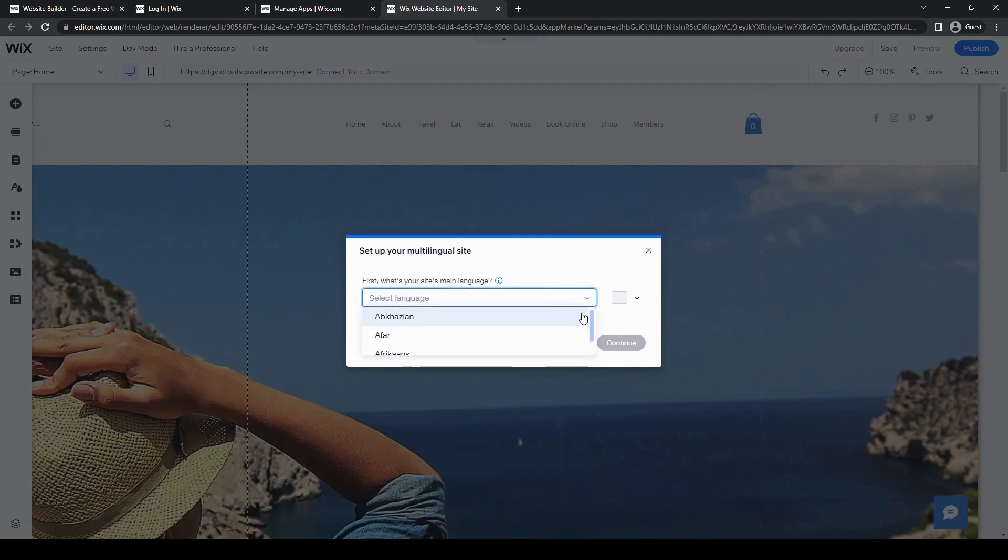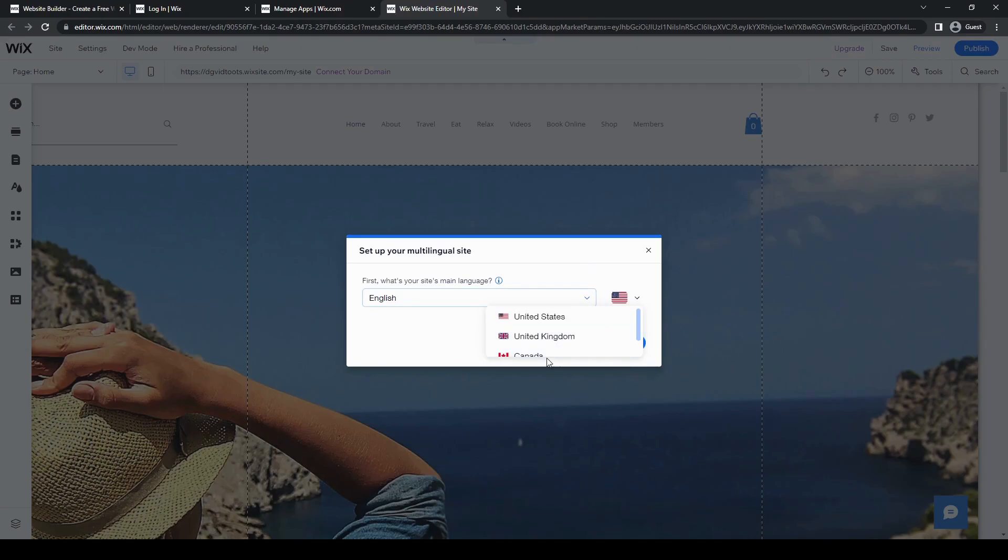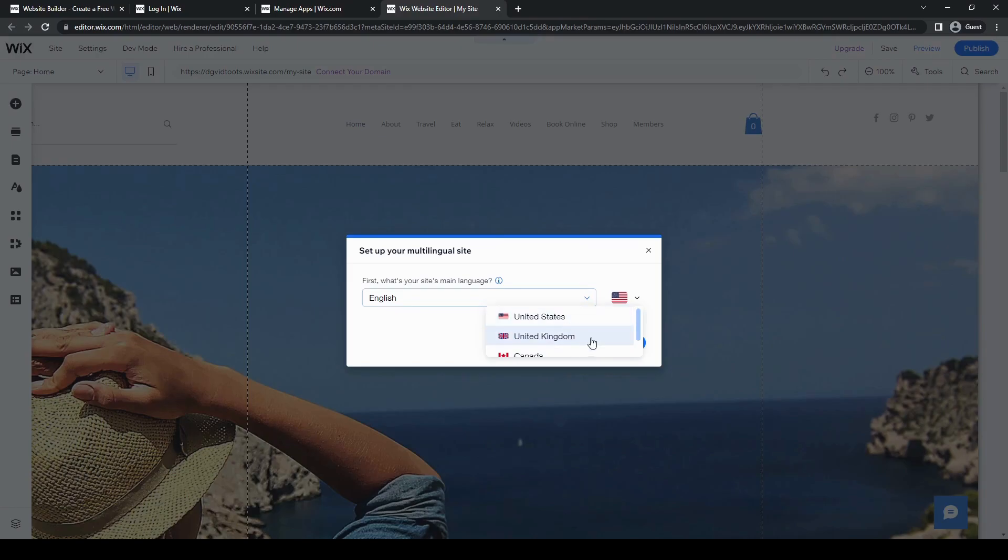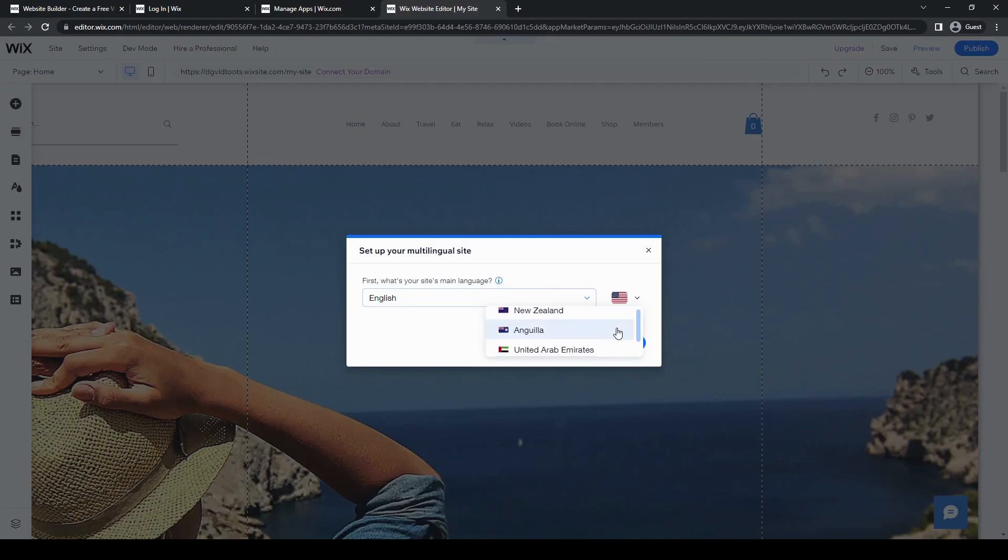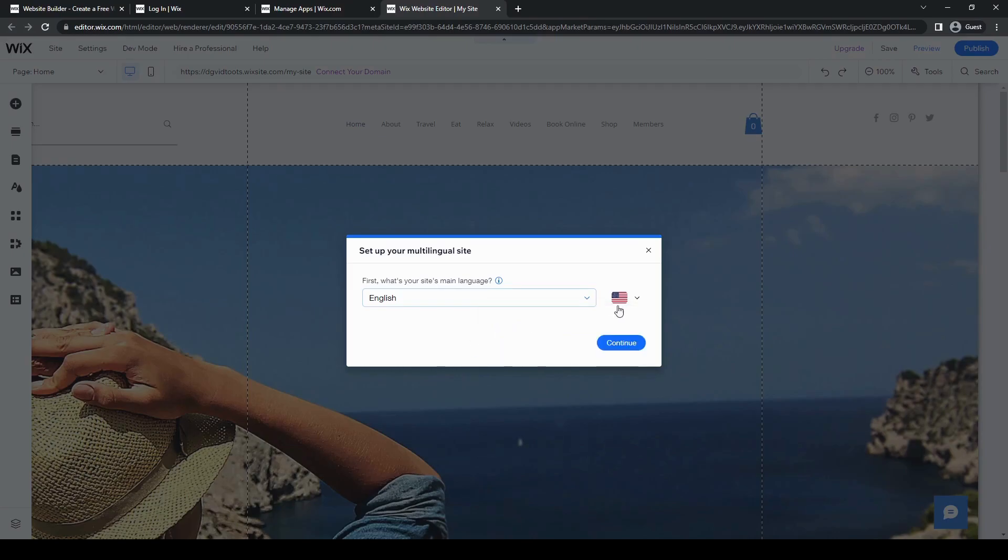Then you can select which language is your main language for your website. So of course, we're going to be putting in English. And depending on which English-speaking country your website is targeting or where you are at specifically for your business, you can select the United States, you can select the United Kingdom, Canada, Australia, South Africa, New Zealand, UAE. So many different options. All of these apparently are English-speaking countries. But for this one, we're just going to pick the U.S. and then click continue.